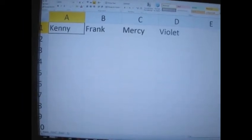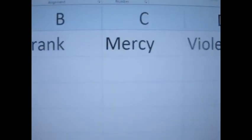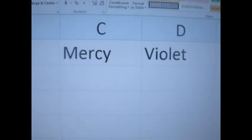This is a visual example of a VBA code that deals with arrays. Starting with cell A1, there will be names populated in four cells — A1, B1, C1, and D1. I'm going to go ahead and run it now. As you can see, you have Kenny, Frank, Mercy, and Violet.